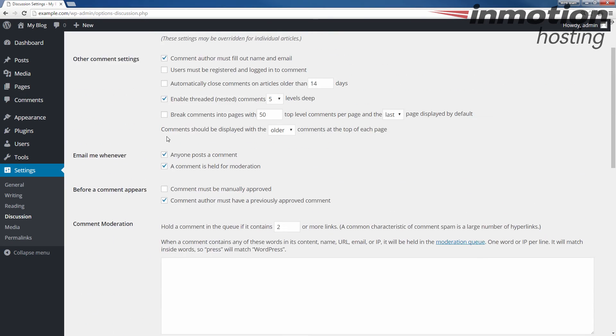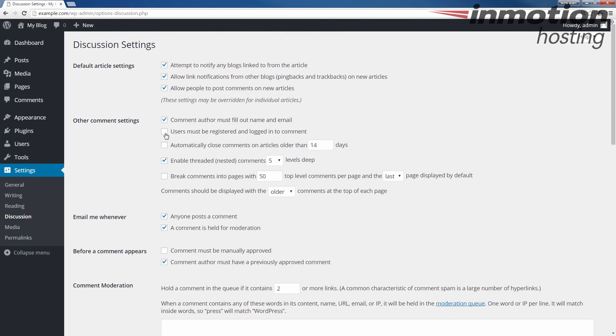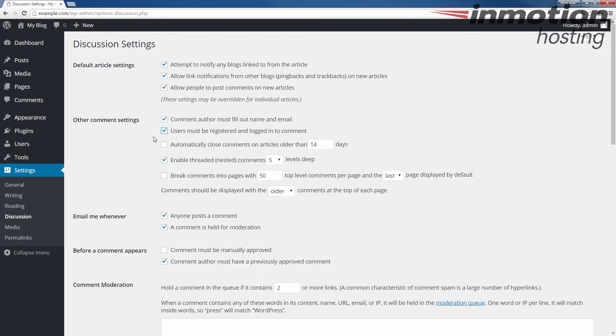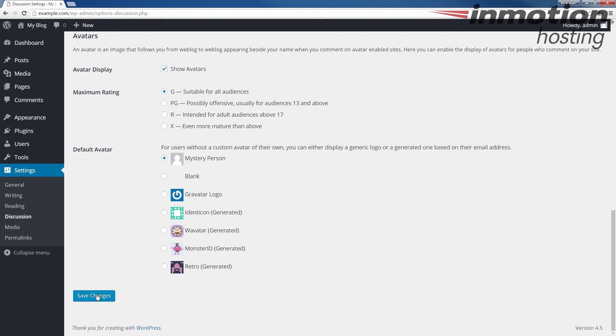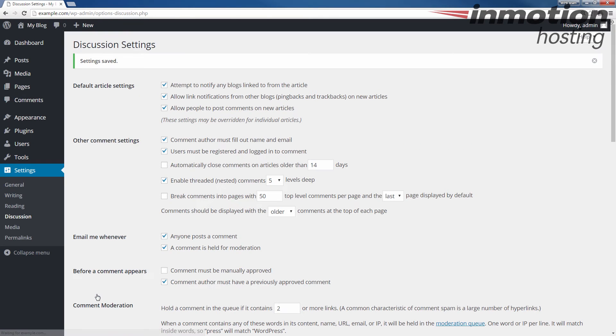Once you've chosen your settings though, in my case I'm just going to choose that users must be registered and logged in to comment. And then I'm going to scroll down and I'm going to click the Save Changes button at the bottom. Now going forward, nobody can comment unless they are logged in and registered.